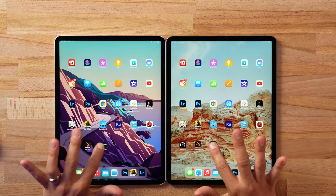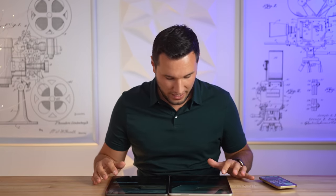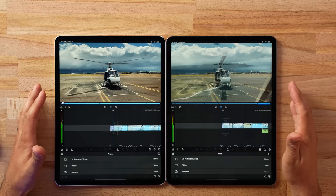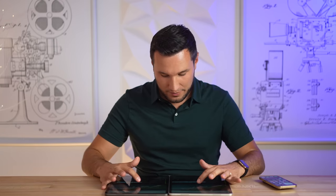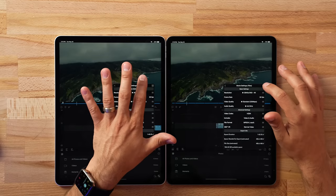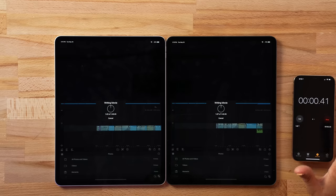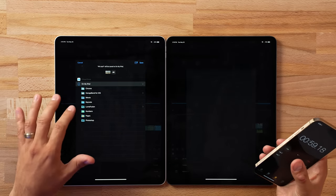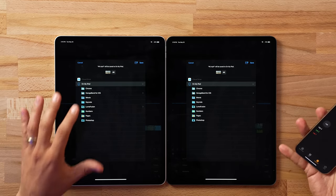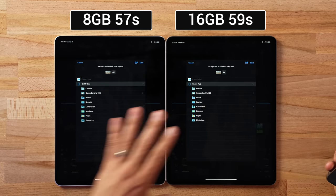Keeping everything open, I'm now opening LumaFusion with a difficult 4K project — color grading effects, slow motion clips, sped-up clips. Exporting at 4K, 50 megabits per second for high quality. These new iPads are insanely fast with the M1 — they were actually exporting faster than the M1 MacBook Air running the same Lightroom version. The 8-gig model was about two seconds faster: 57 seconds compared to 59 seconds for this project.